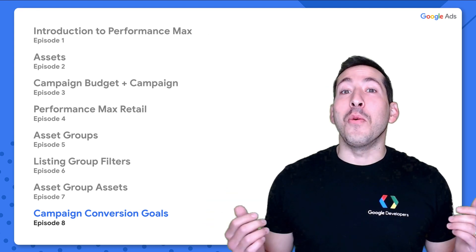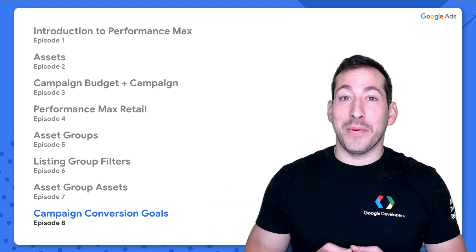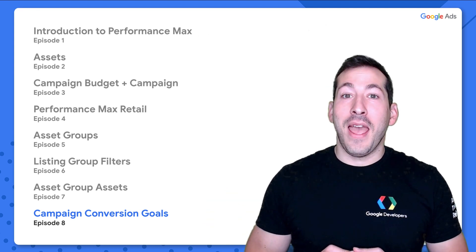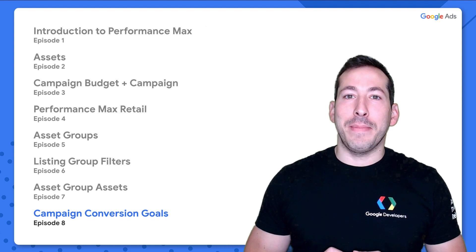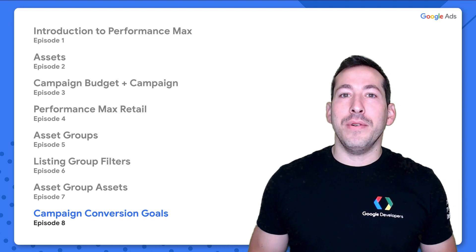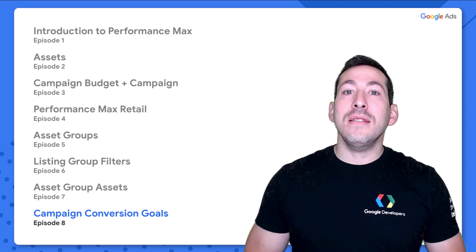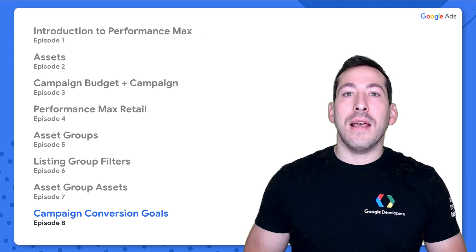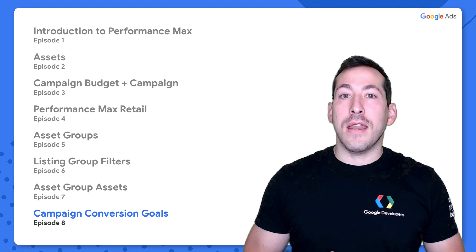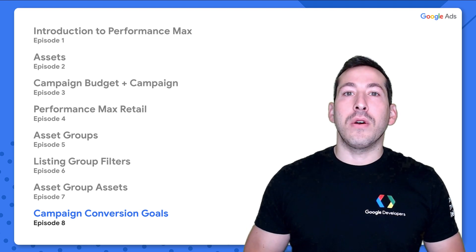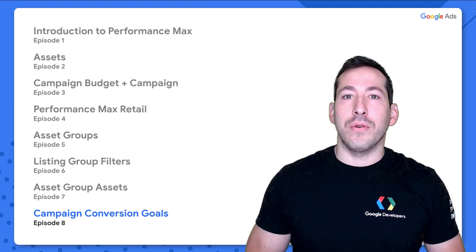Aloha and hello to all of my Google Ads developers out there and welcome back to Performance Max for Developers. I'm Devin and this is the last episode in our series. Today we'll be talking about campaign conversion goals.